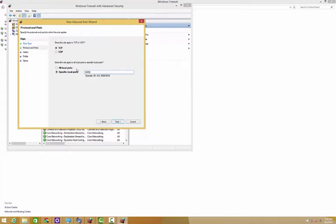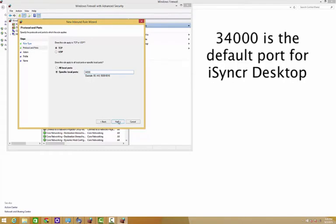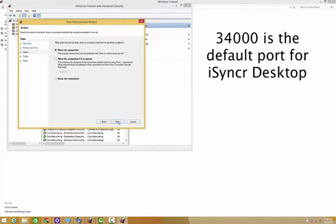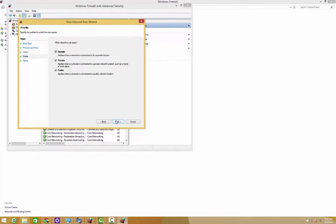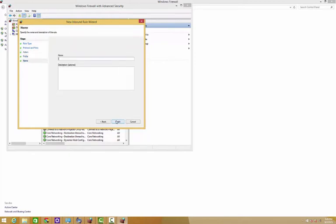Look at your specific port 3400 and click through. If you want, you can add a name in here. This is optional, you don't have to do this. So once we've finished adding the description and the name, we can finish. And now iSyncr should be able to connect.